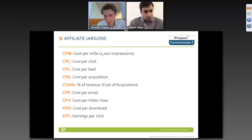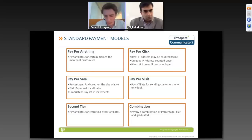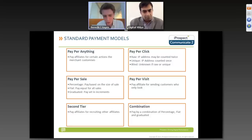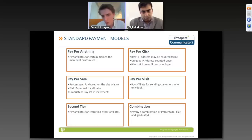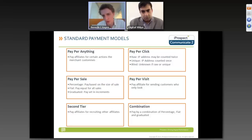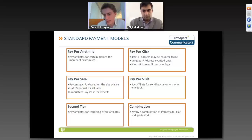The standard payment models for affiliates include pay-per-anything — a download, someone uploading a CV, buying something, or even a video view. The merchant customizes exactly what metric they want. For pay-per-click, there are three concepts: raw pay-per-click where every click from any IP counts; unique IP pay-per-click where only clicks from a unique IP are counted; and a blind model where it's unknown if clicks are raw or unique.